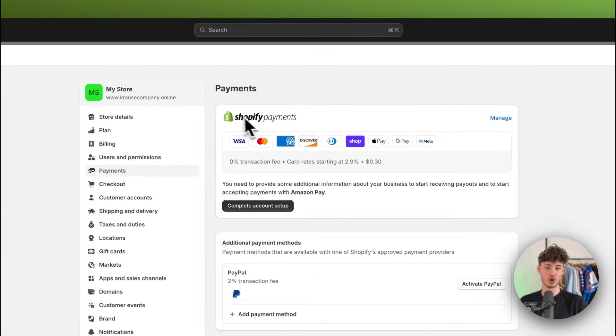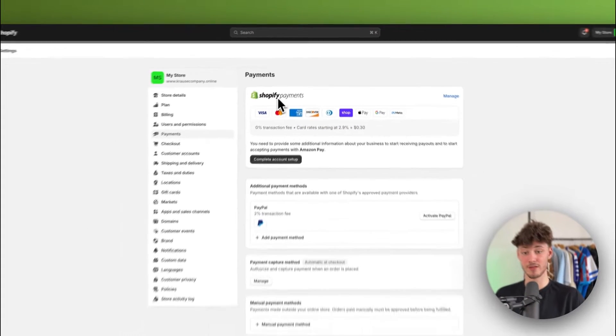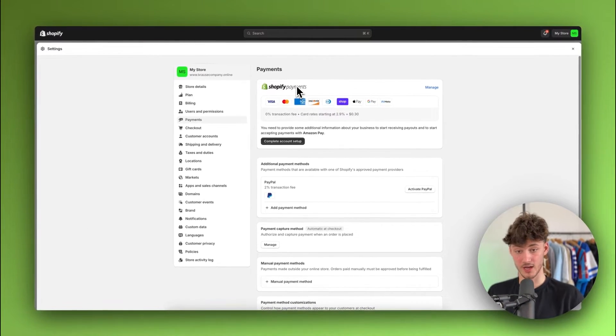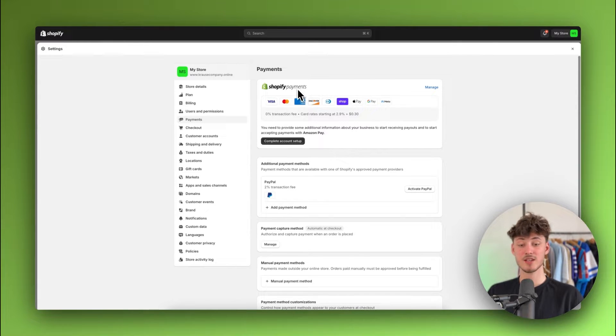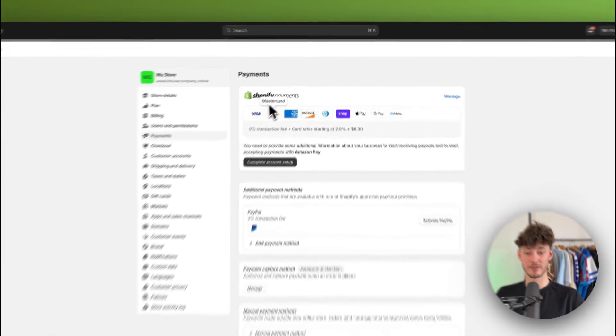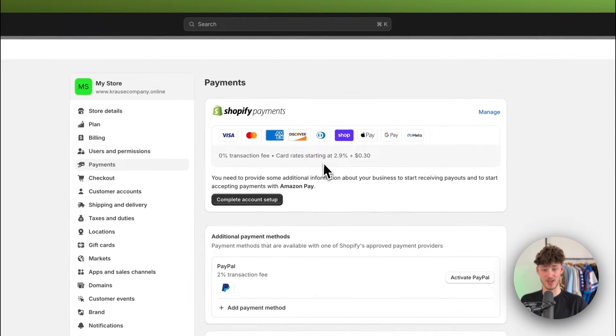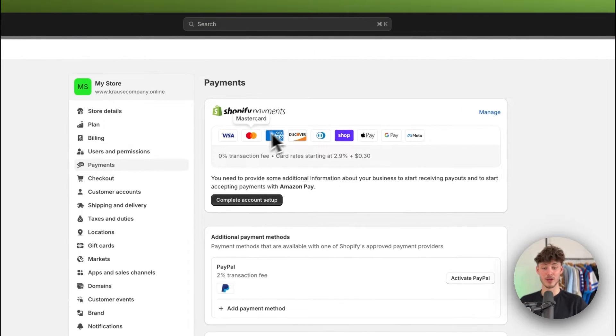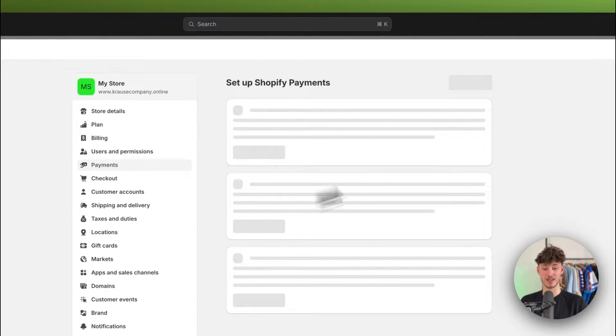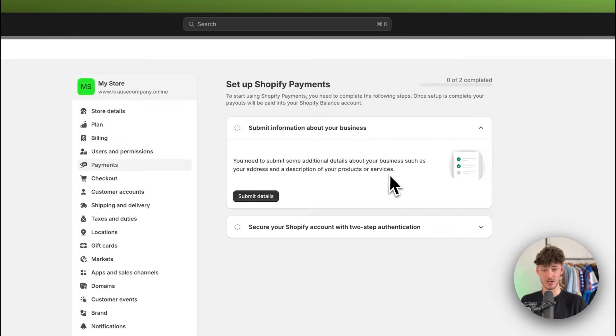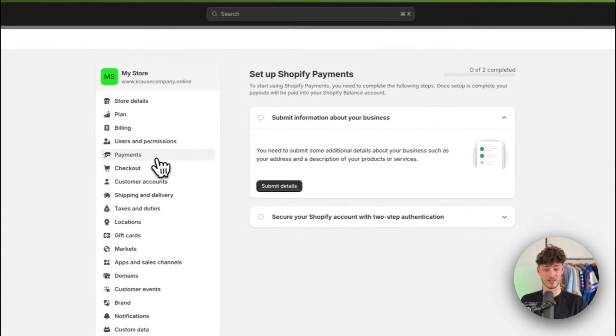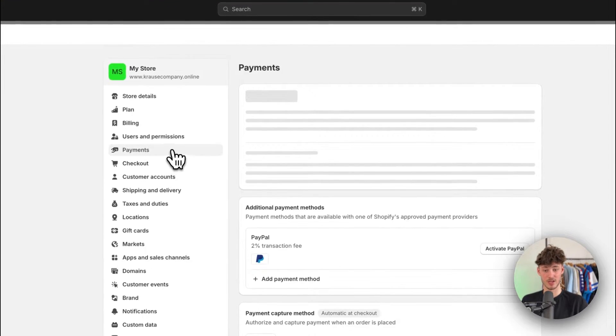However, this isn't going to be available for all of the countries out there. So if you do have Shopify payments available, great, make sure to just complete the account setup right here. It is super self-explanatory.